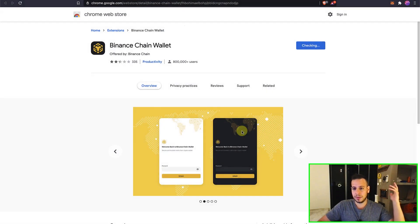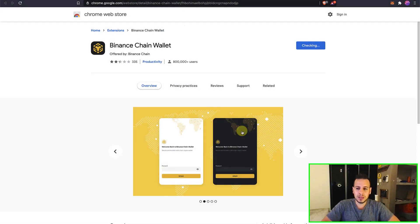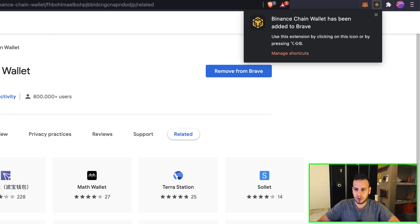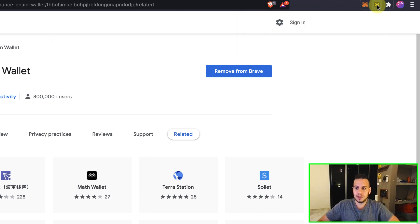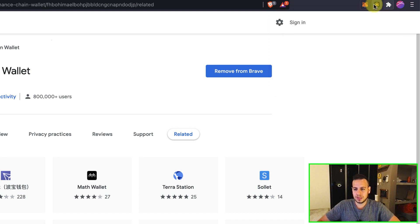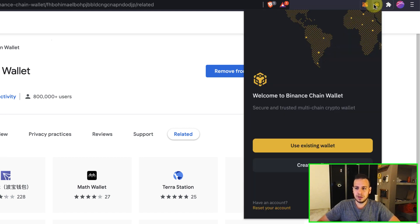Basically adding add to Brave. If it's Chrome, it will be add to Chrome and downloading and installing the extension to our browser. And now we can see this new icon of the new wallet. I will click here and then pin it. So always it will be here.